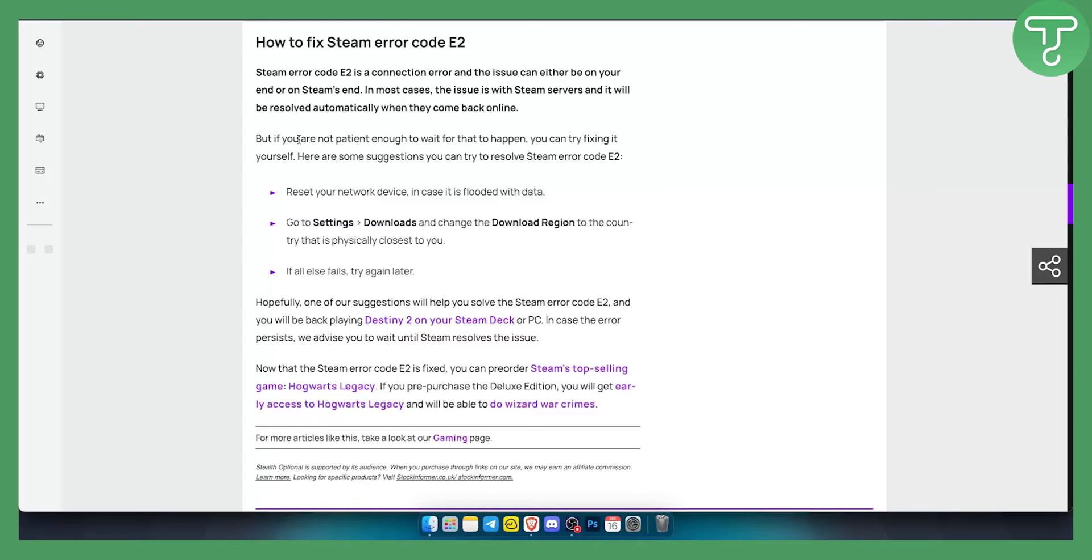First of all, if you're not patient enough to wait for that to happen, try fixing it yourself. Reset your network device. This is the first thing you can do. Once you reset it, if it's not working, try turning on your hotspot.